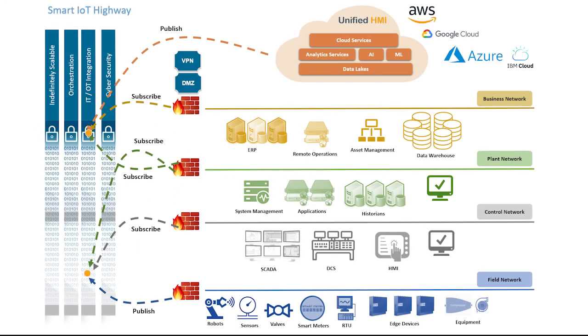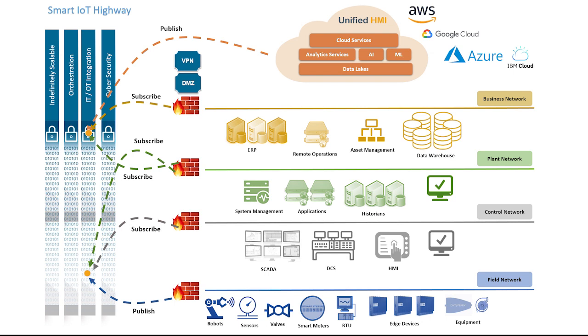Industries typically have four levels within their network, with some even reaching five levels considering the cloud. To ensure our platform responds to the security concerns found in almost all industries, the Smart IoT Highway is deployed within the DMZ and allows the file network in other levels of the network to publish data within the DMZ. Only those with assigned access can subscribe to certain datasets, a simple idea that offers maximum protection while stepping into the next paradigm of industrial connectivity.